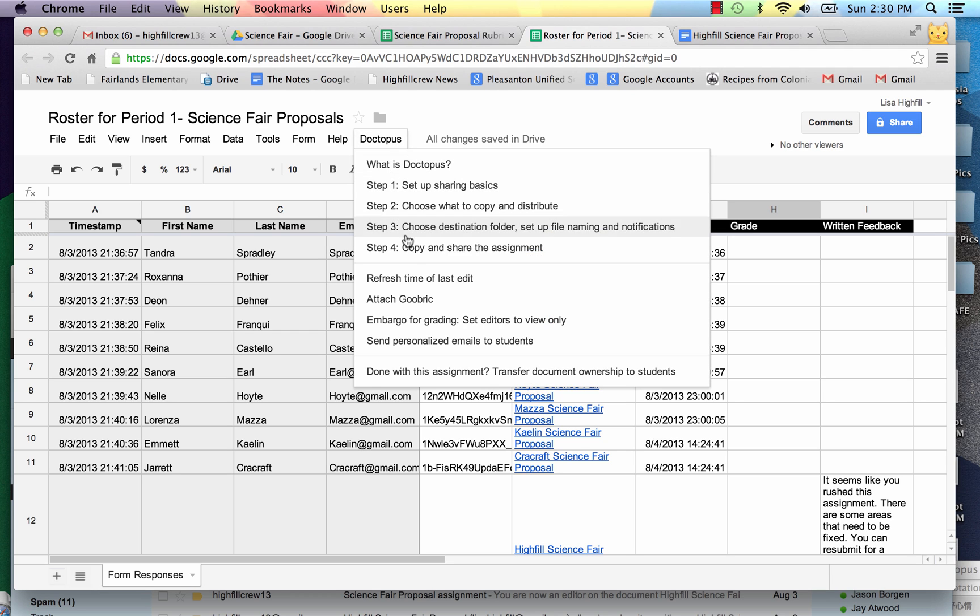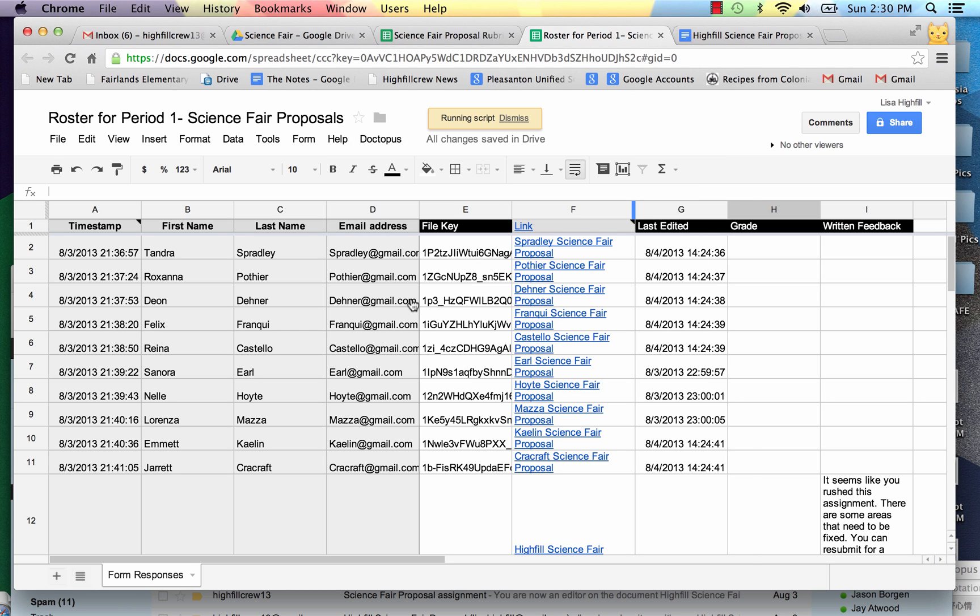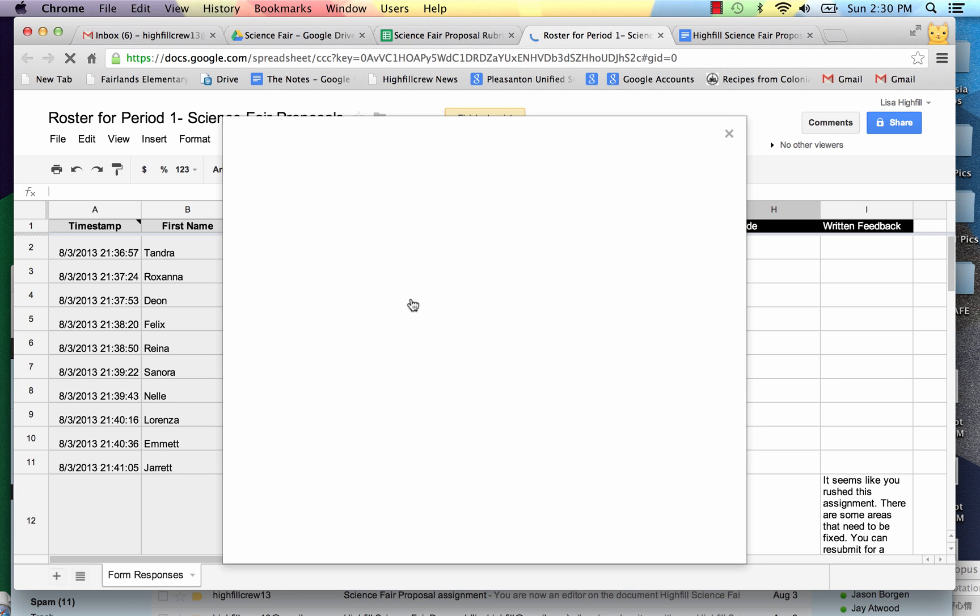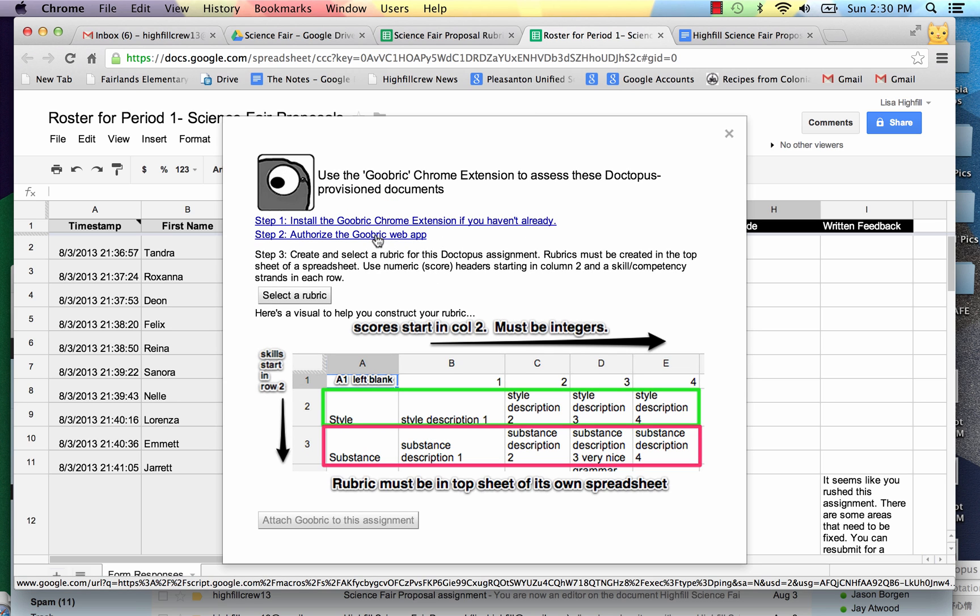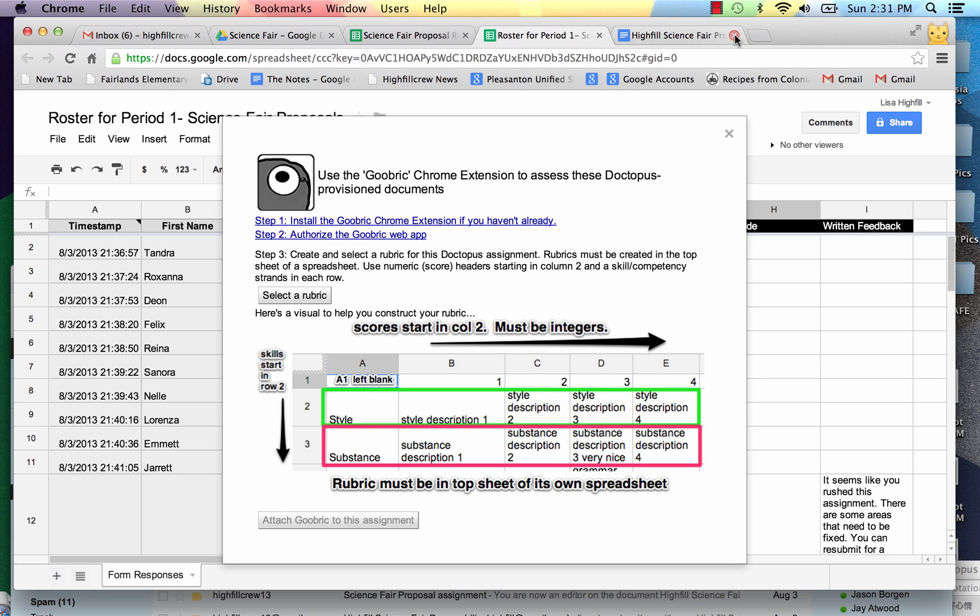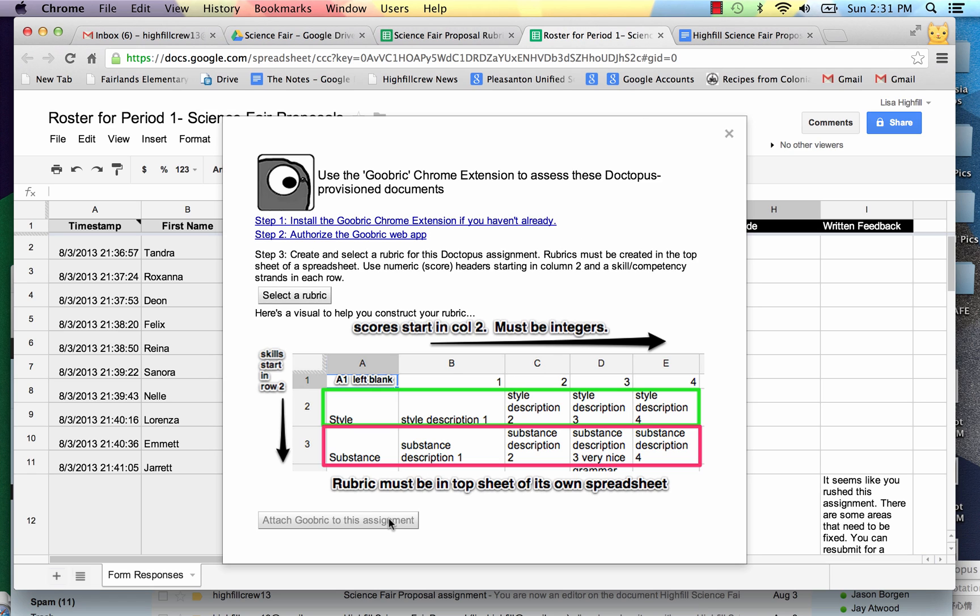So back to attach a Goobrick. Now I do have to authorize the Goobrick web app so I do have to go through step two as well. When I get the OK I'm all set to use it. And I'm ready to go. Now I'm in step three.